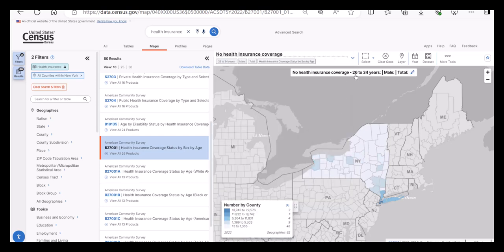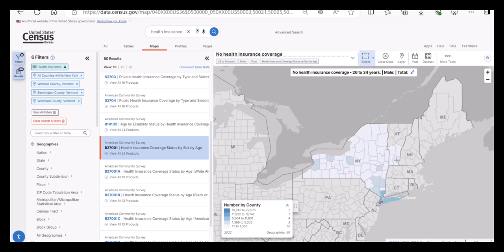Let's go over the ribbon located directly above the map for a moment. I can use this to select another geography by clicking on the select button, clicking on the geography that I want and dragging the cursor over the geographies that I want in order to create this rectangle. Any geographies that touch the rectangle will be selected. If I want to remove a specific county, I will click on the select button again, click on the county and deselect.